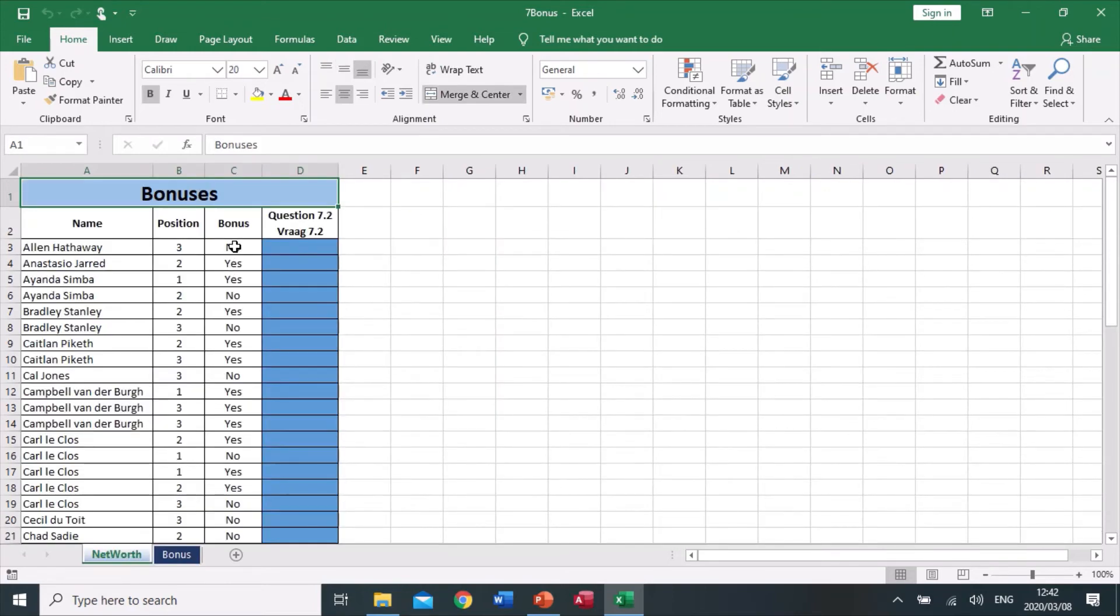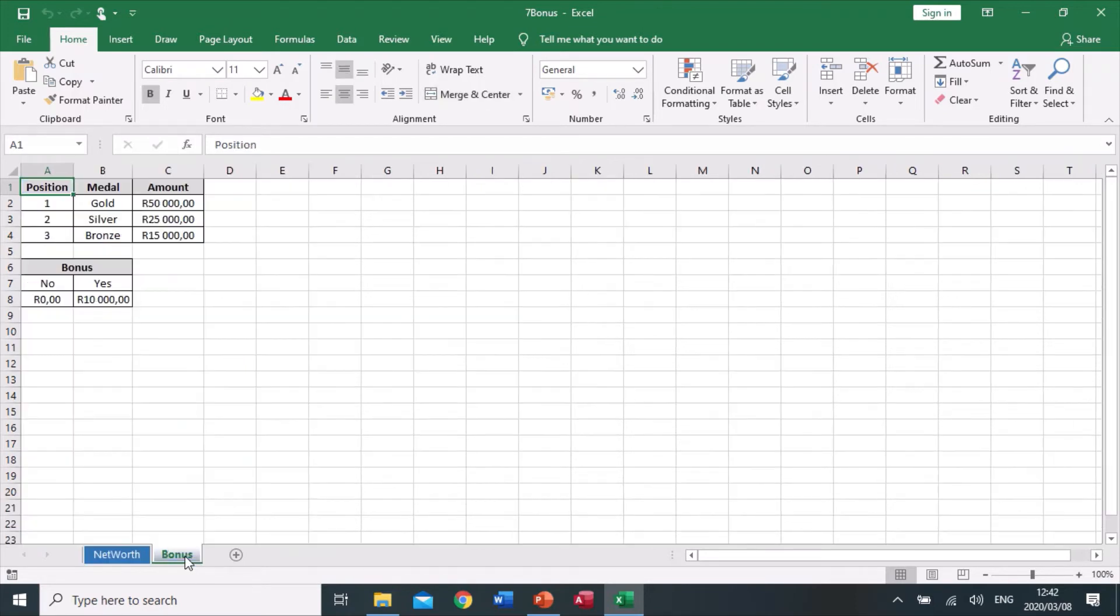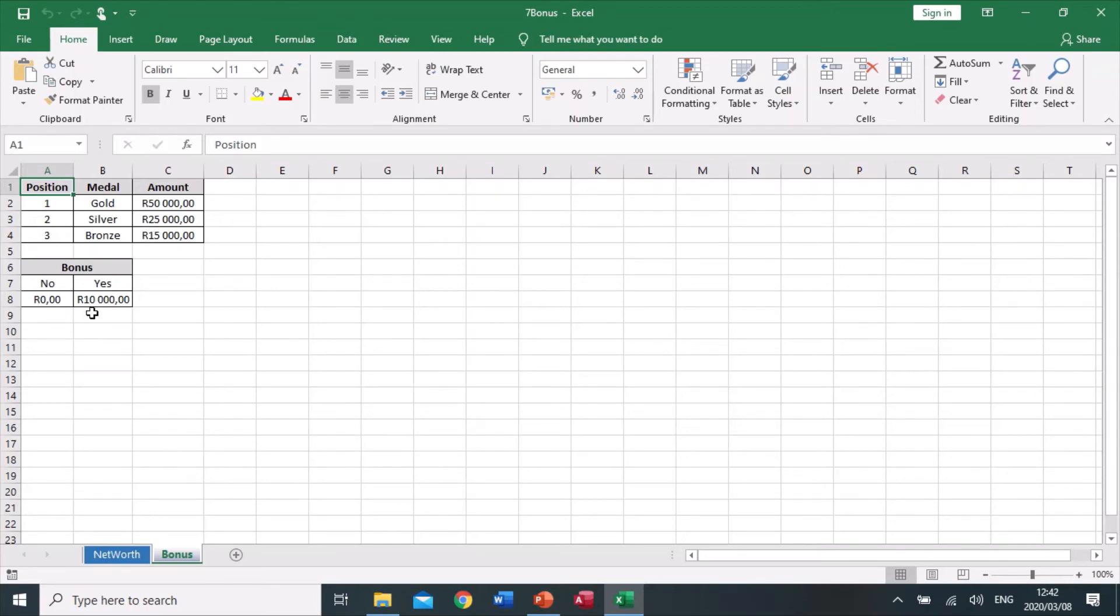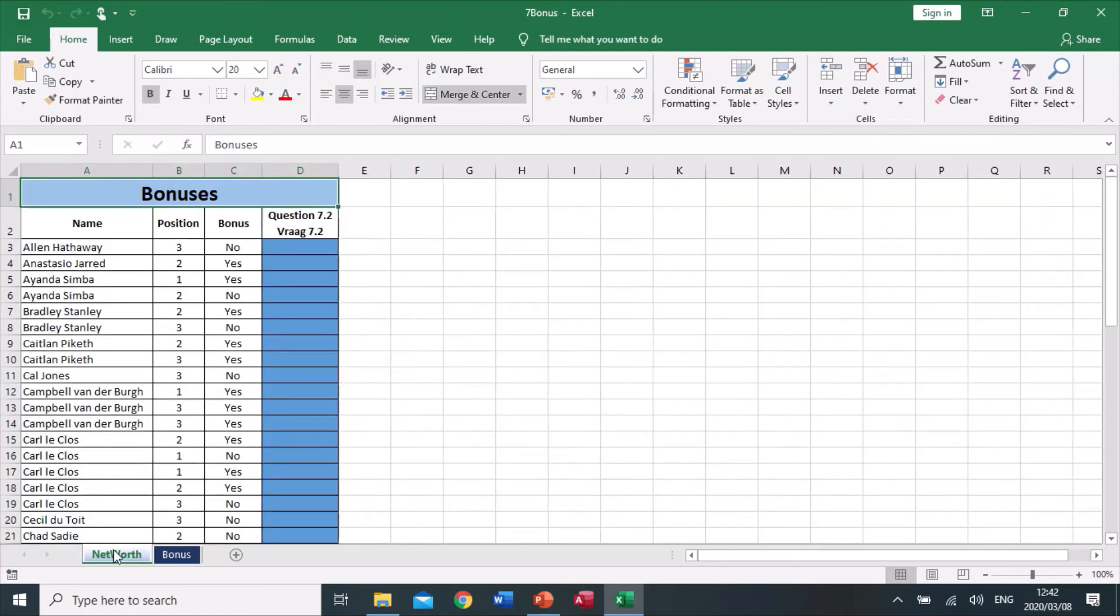If they came in position one, they got 50,000 rand. Position two, 25,000 rand. Position three, 15,000 rand. This is running vertical, so this will be a vertical lookup, VLOOKUP. In column C, the bonus will say yes and no. In this bonus sheet, yes and no is running horizontally, so if it says no, they add zero to the value. If it says yes, they add 10,000 to the value.